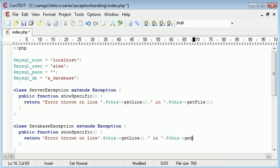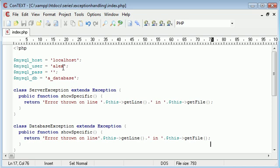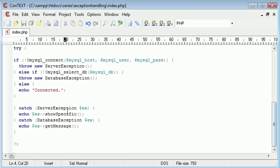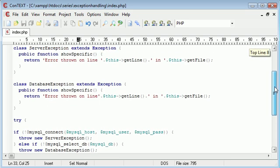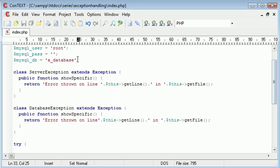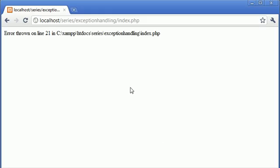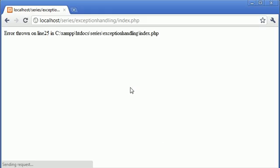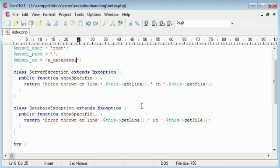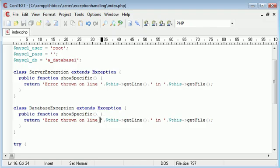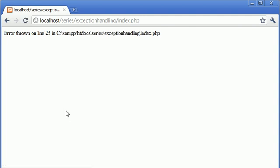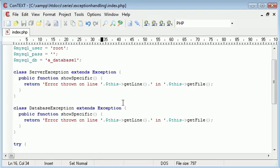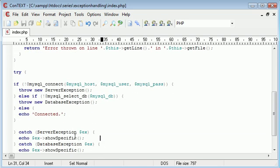So now that should do exactly the same thing. Let's return this to root so we don't throw an error for that and remember we need to change this to showSpecific. Okay so let's change our database information so we throw an error for this. Refresh and now it says oh we've missed out a little space there. Let's pop a space in there let's make it neat so we've got error thrown on line 25 in the same file obviously.